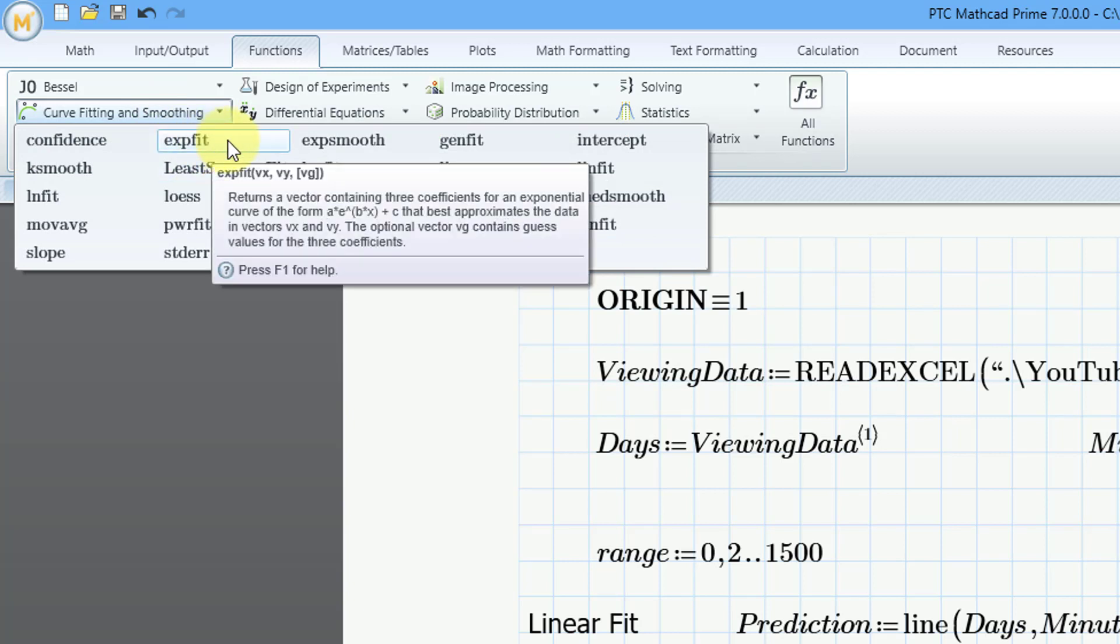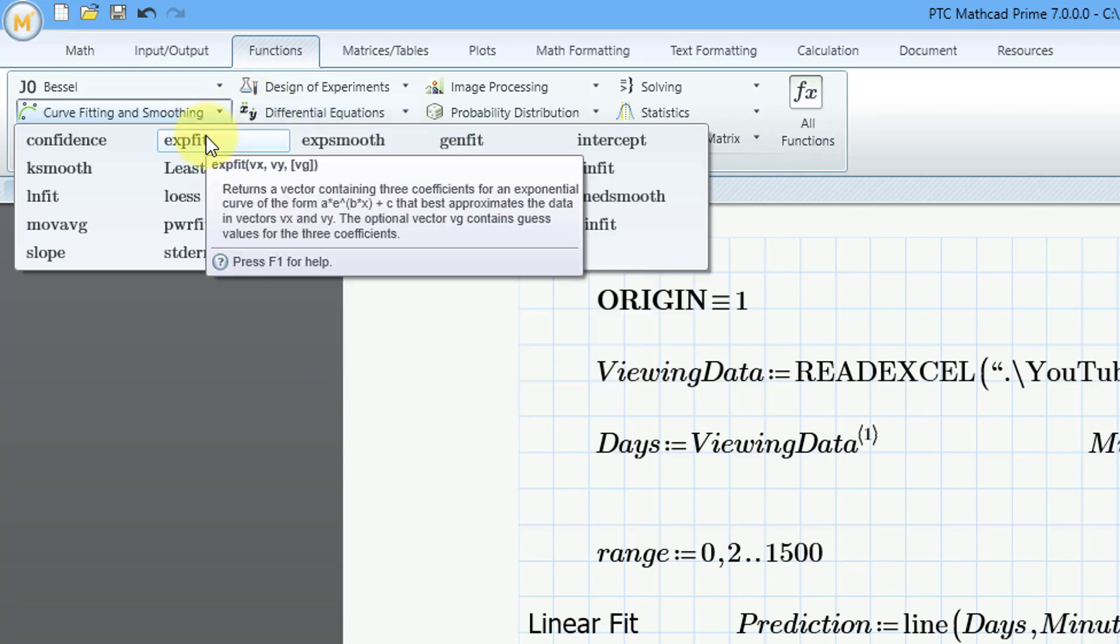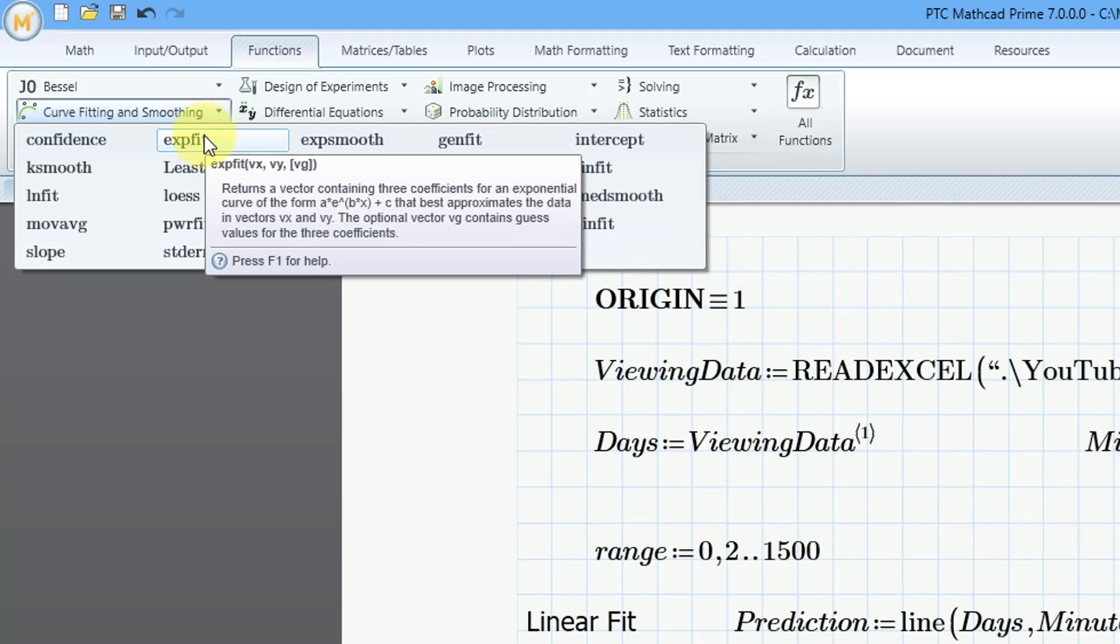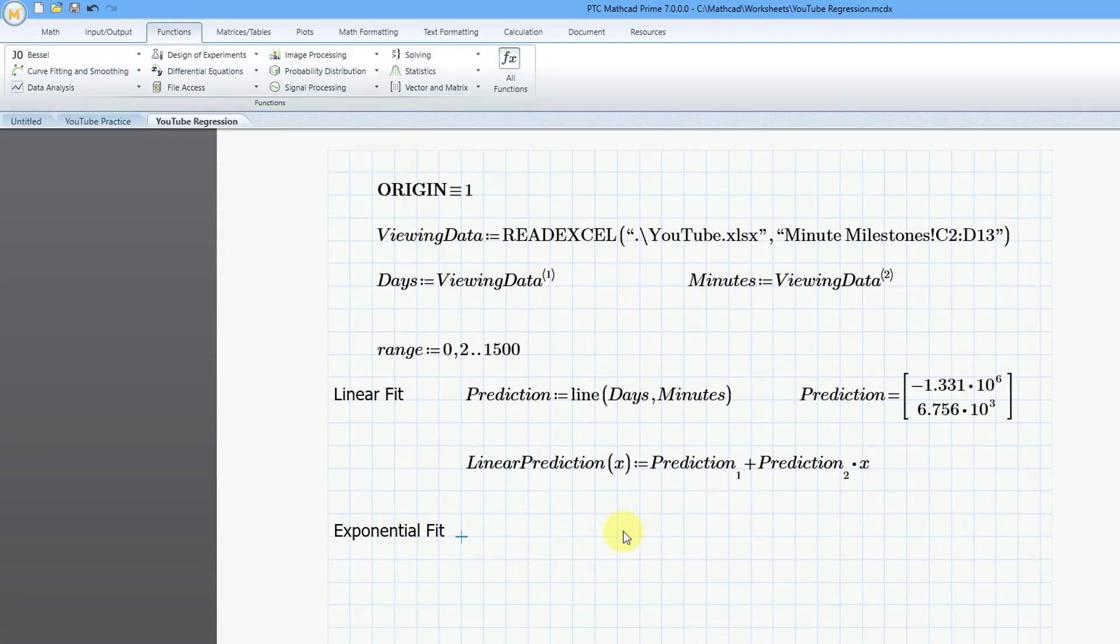expfit, and there are three different arguments that it can take. It'll be the vector of x values and the vector of y values and there's also, in the tooltip, it says that the optional vector vg contains guess values for the three coefficients. Hey, I have no idea what the coefficients are. I'm not going to guess.